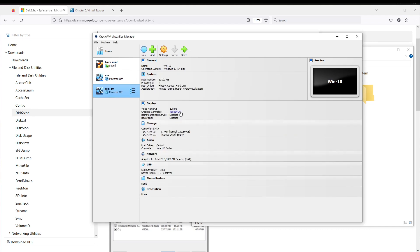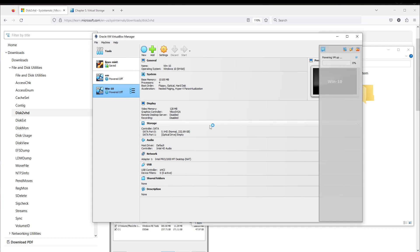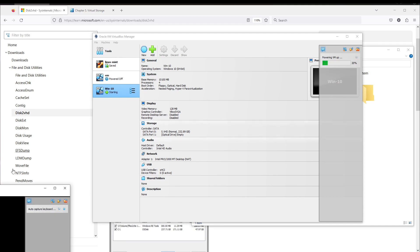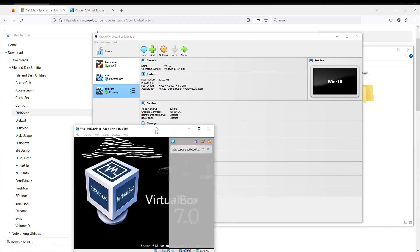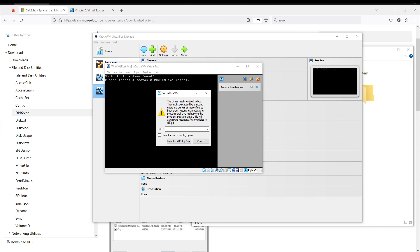This is the summary for the newly created virtual machine. When I press Finish, we can see the Windows 10 virtual machine on the left side. Now we need to start the machine — but we have an error. The virtual machine failed to boot: operating system not found.